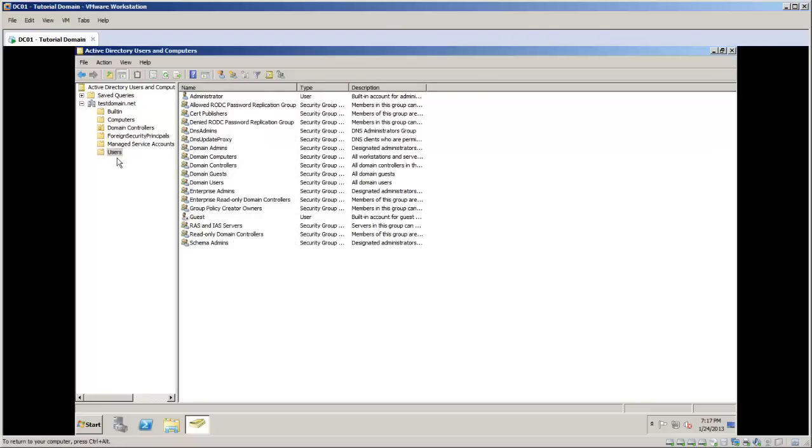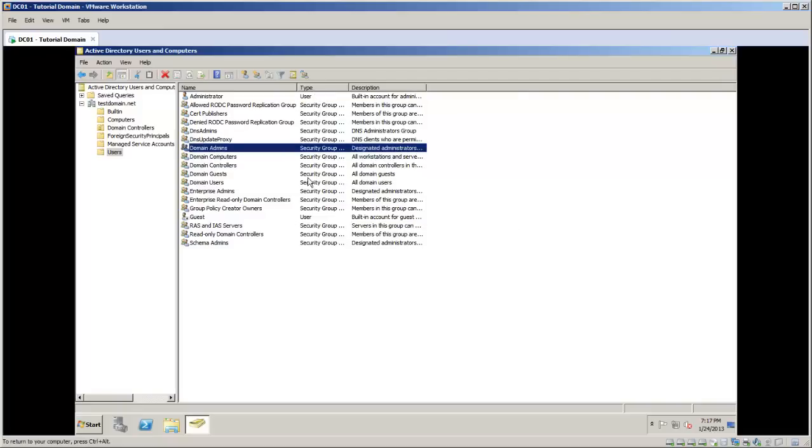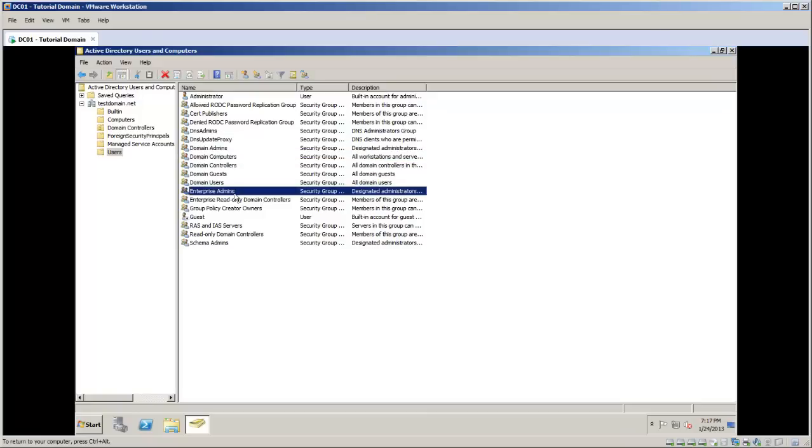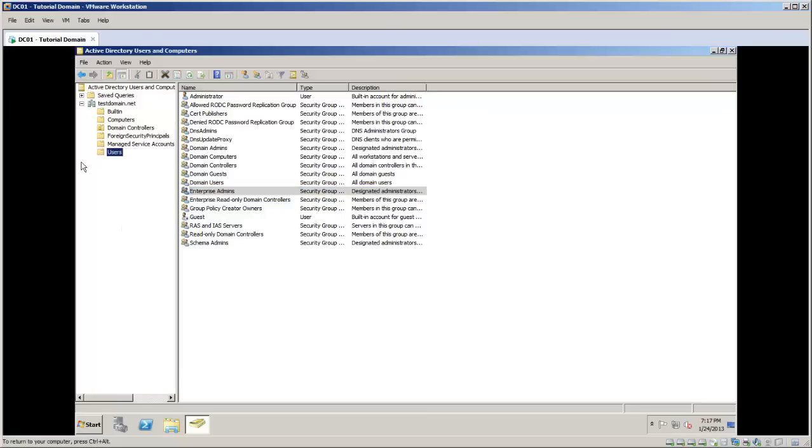For your administrators you would want to probably put them in a group of domain admins, domain computers, maybe enterprise admins if they're that high level. Now that you get an understanding of the main containers here, we're going to go ahead and start creating some organizational units. There's just a couple of things to keep in mind here - you have a couple different ways you can go about creating this. You have to look at your design and the company you're designing for.